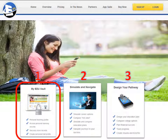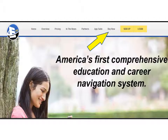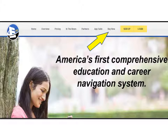Let's take a moment to look at each of the features. Once you have purchased the Education and Career Positioning System, you can access your personal vault to easily and securely save, share, and reuse your important information.